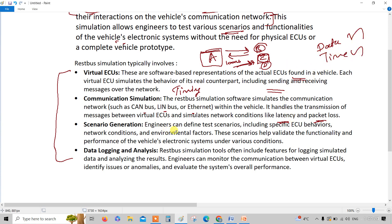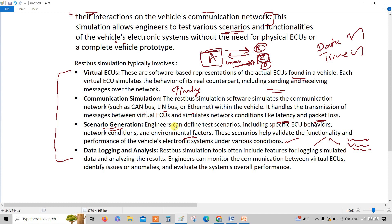The third component is scenario generation. Engineers can define test scenarios, including specific ECU behaviors, network conditions, and environmental factors. With vendor tools, you have easily customizable options. Scenarios validate the functionality and performance of the vehicle under various conditions — uphill, downhill, glacier, mud surface, normal road, or even failure conditions. Most real-world situations can be simulated in this scenario generation.